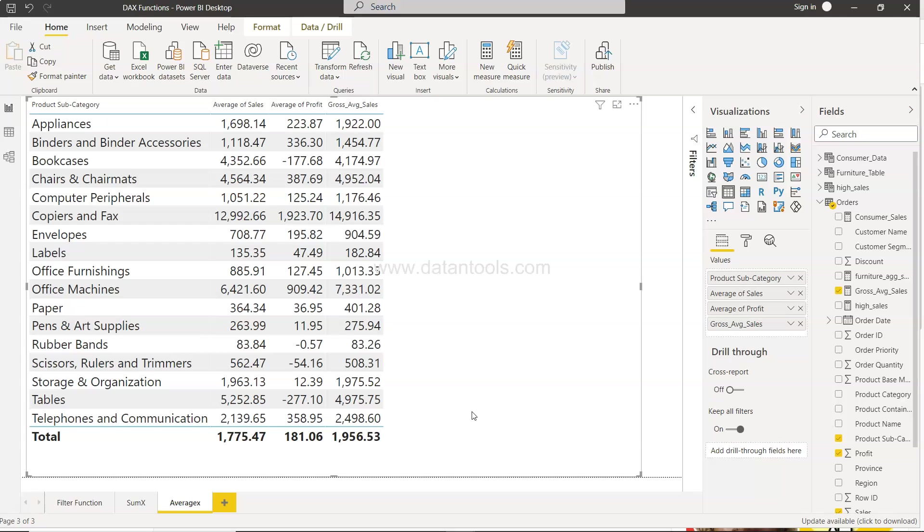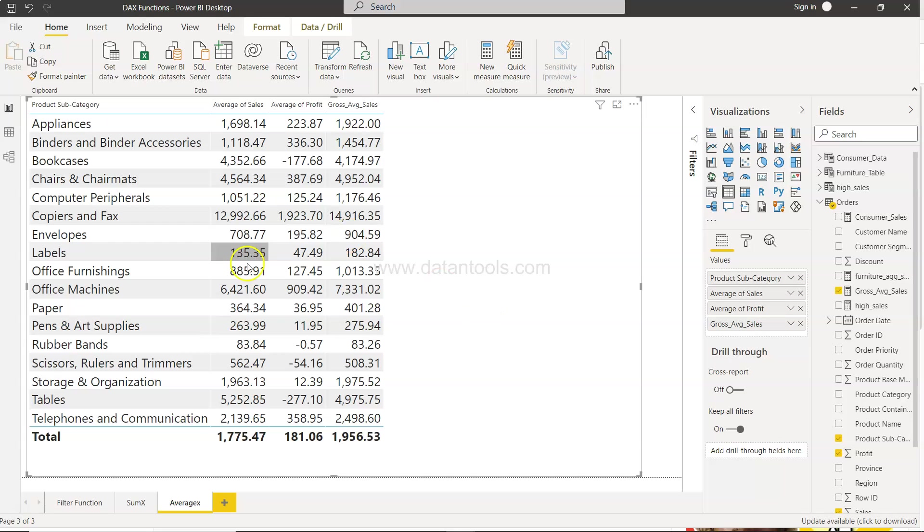Before I move ahead, just a quick information that in the description you can find three different links: a link for all the Power BI specific videos, a link for all the videos of my channel, and a link for the data set that I'm using over here. You can find many other data sets for doing the practice.